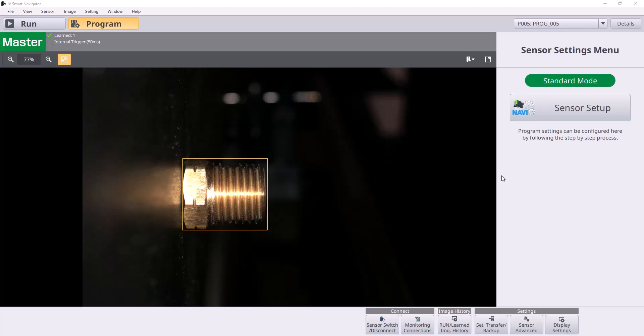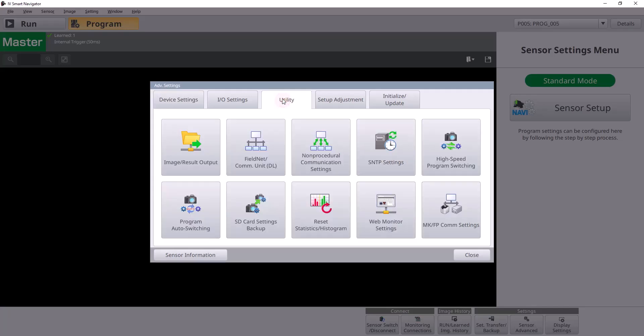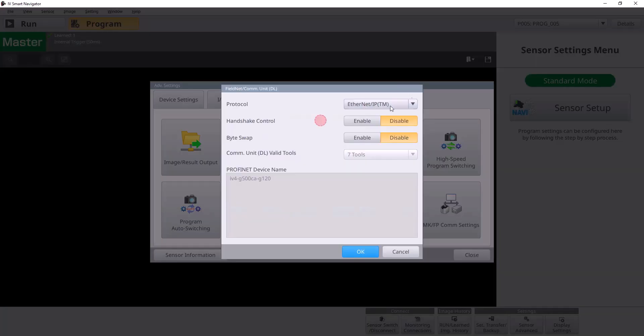This is a pretty common function on the IV-4, and we're going to walk you through how to set up your logic and set the settings in your IV-Smart Navigator software, which we have open here. I highly recommend, before watching this video, make sure you've watched the IV-4 Ethernet IP setup video, which walks you through how to set up the IV-4's module in your PLC software and set your settings in the IV-Smart Navigator to allow Ethernet IP communication. If you haven't seen that, make sure that you have your Fieldnet COM unit settings set to Ethernet IP. Make sure that's enabled.